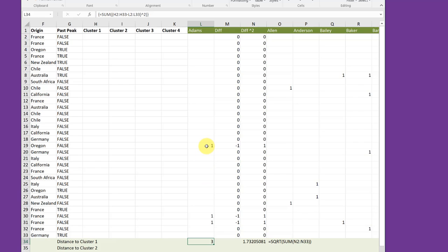As you can see, the square of minus one, minus one, and minus one is one. So I've got three.